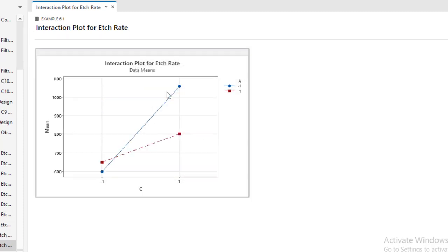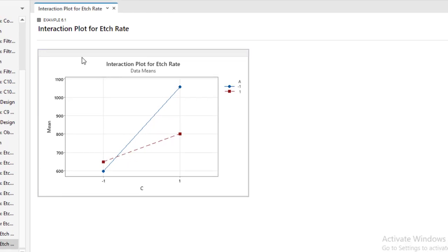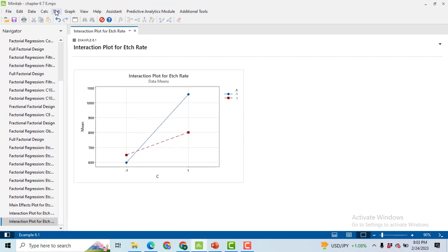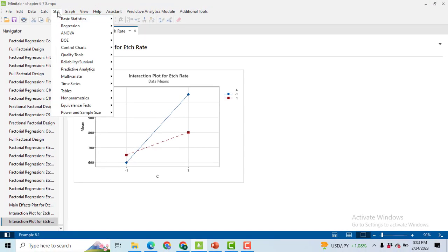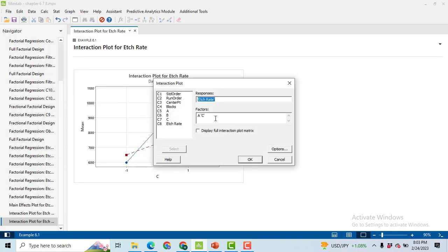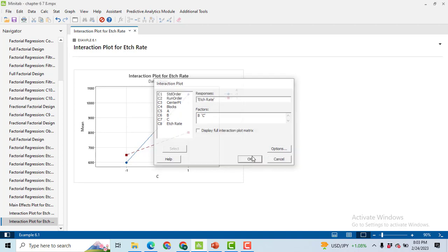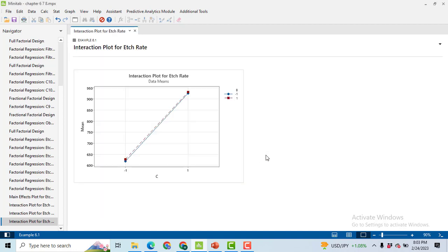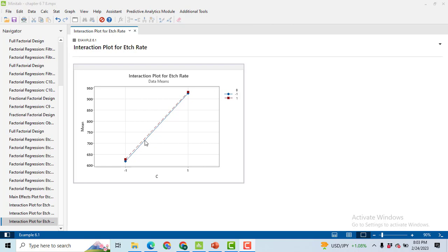Now the last one: go to Stat, ANOVA, Interaction Plot. Now select B and C, delete A, write here B, click OK, and you will get a graph. Again, you can see that two lines are again parallel to each other, so there is no significant interaction between these two factors. Thanks for watching the video. Bye.